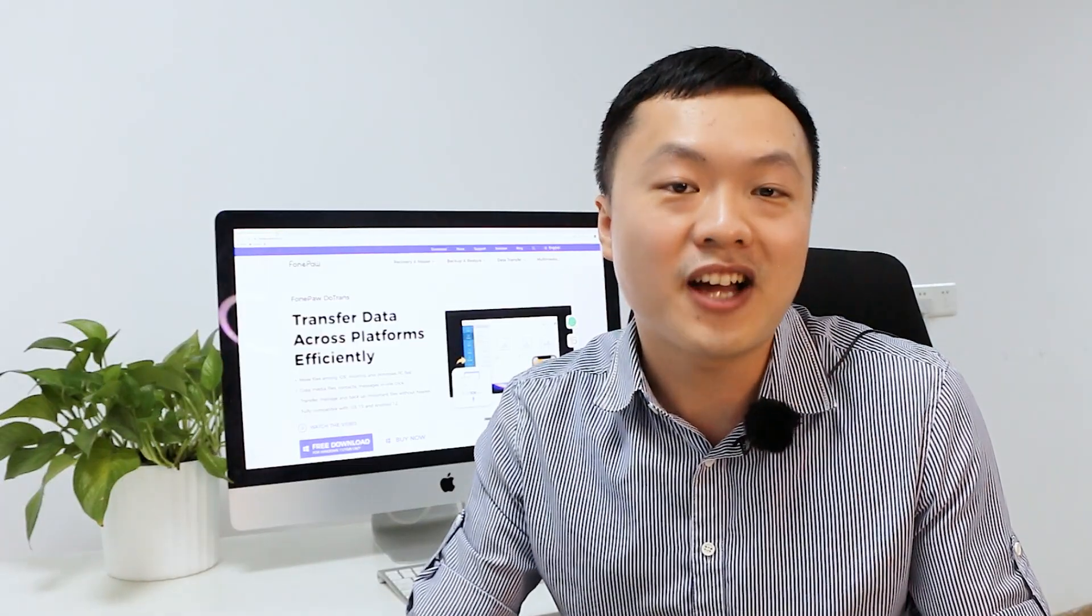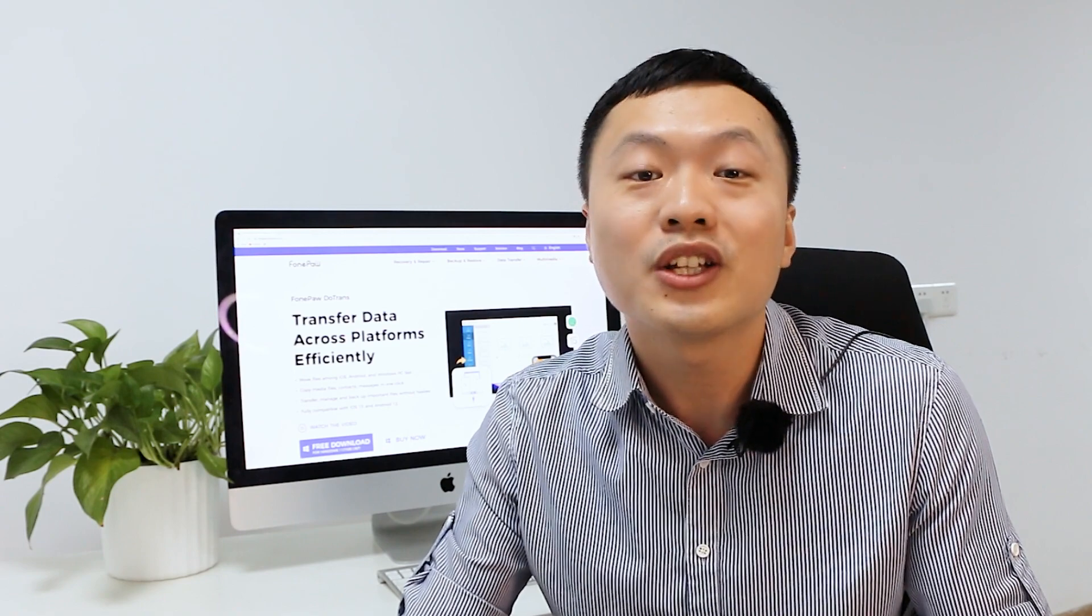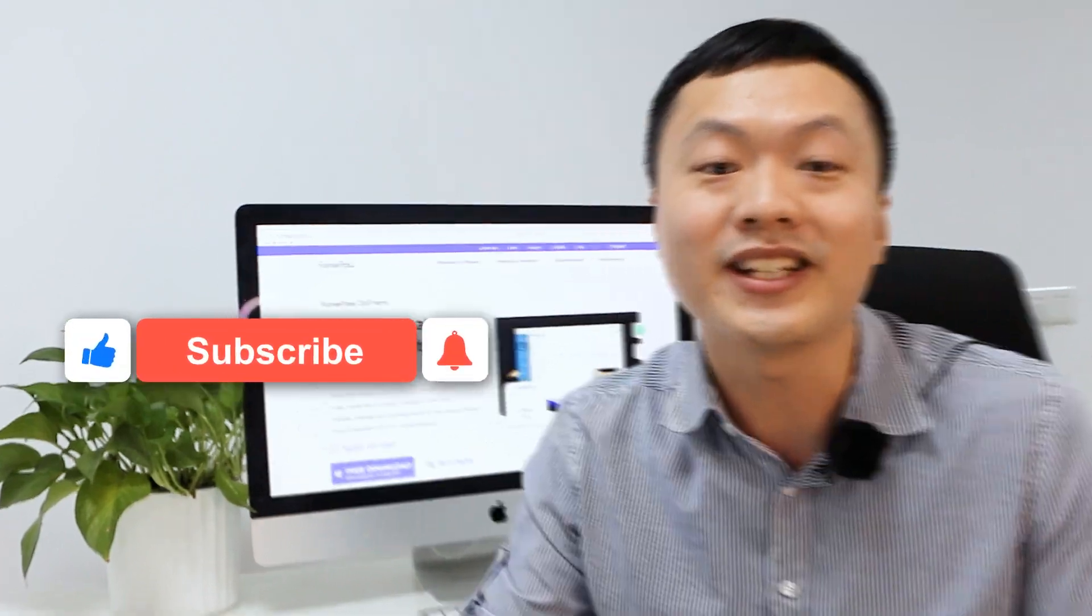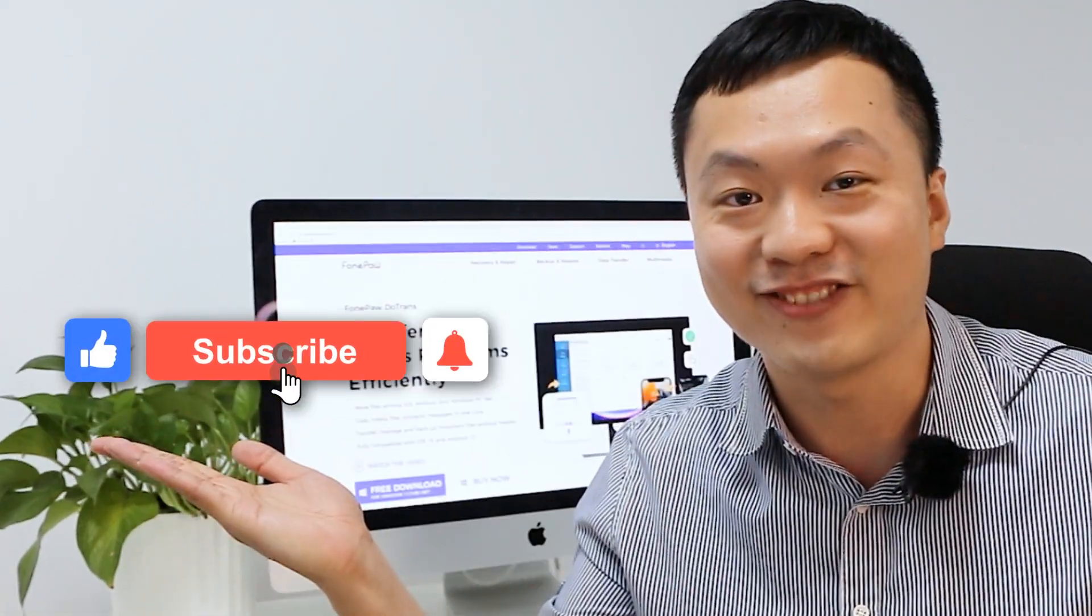And if you find our video helpful and want us to continue making more great content, don't forget to hit that subscribe button here.